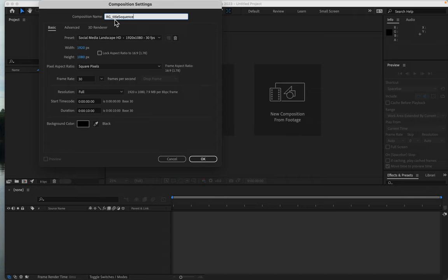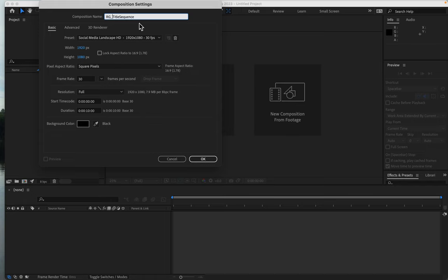Camel case is just another way of doing no spaces, right? Title sequence so you can see the words. You can use an underscore in between to make it easier to access.